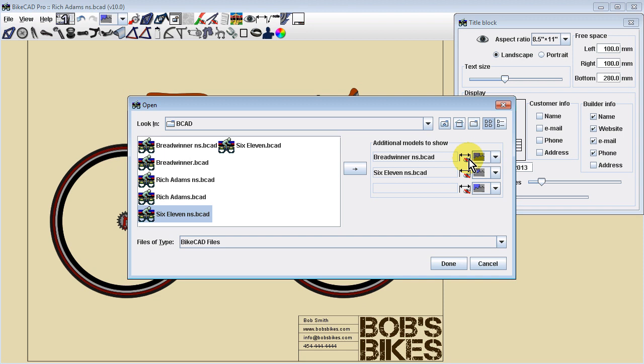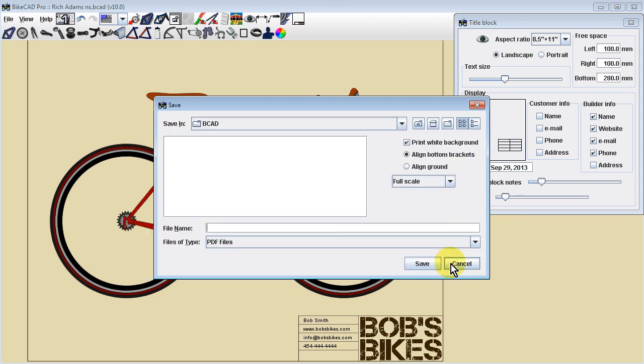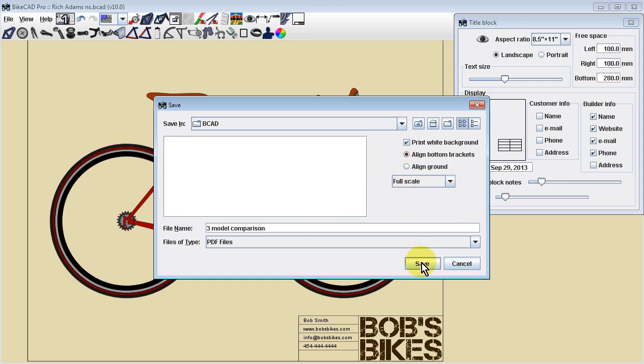Once we're satisfied with the selected models, we can click Done. We're then taken to another dialog box in which we enter a name for the PDF file we wish to create. Before we hit Enter, be sure to confirm that you want the models to be aligned by bottom bracket or with the tires on the ground.